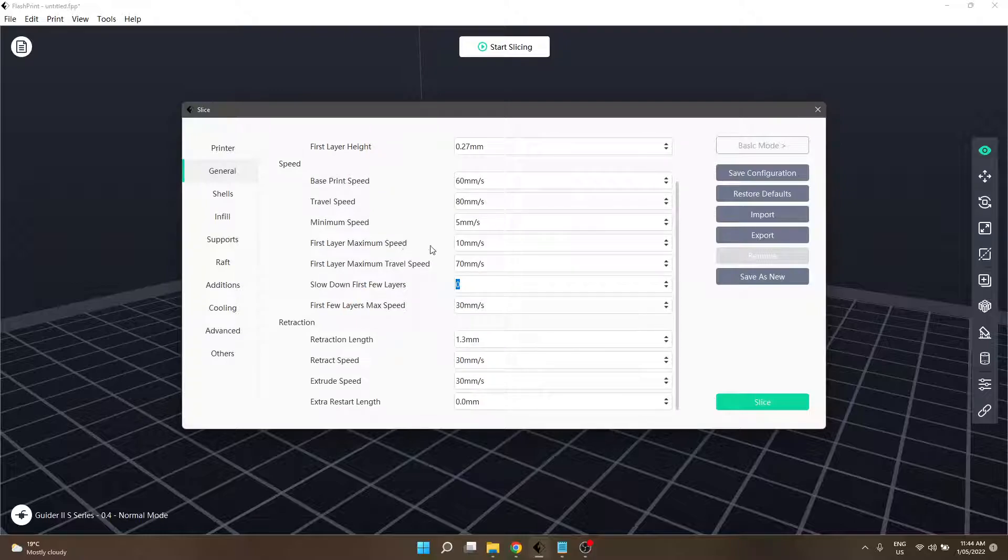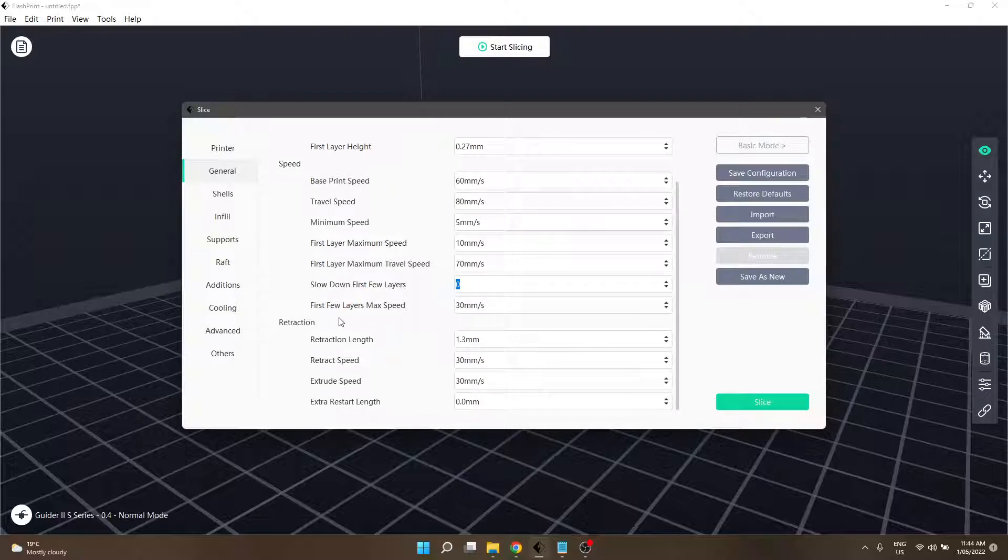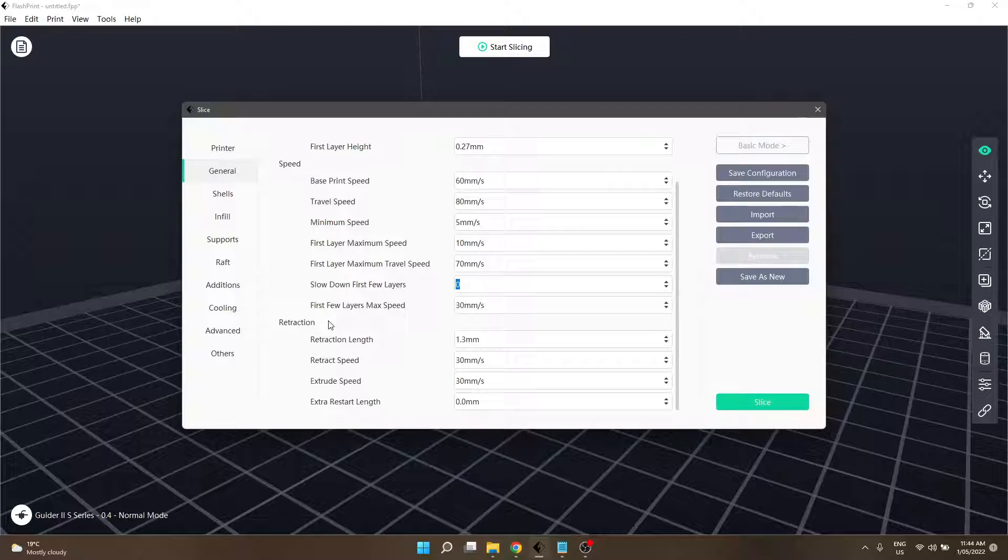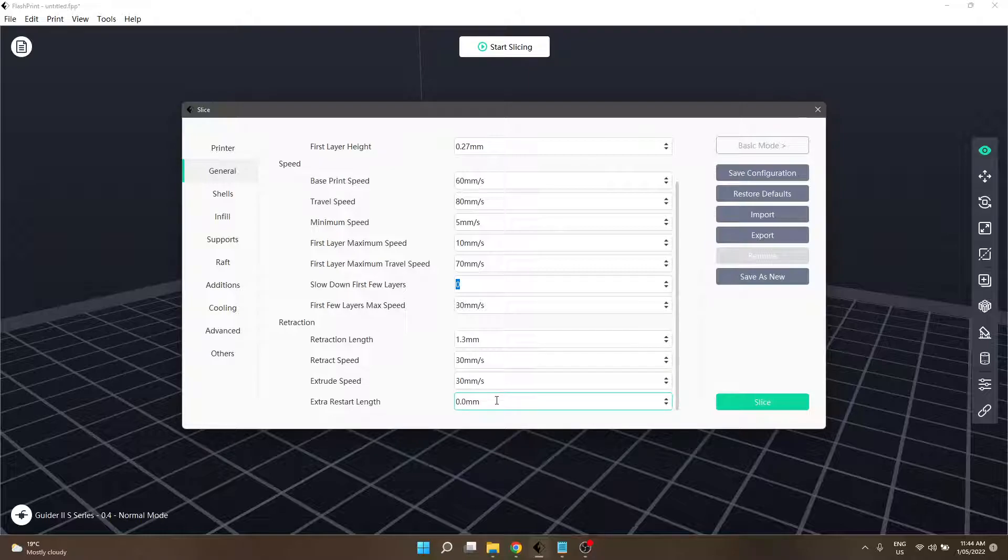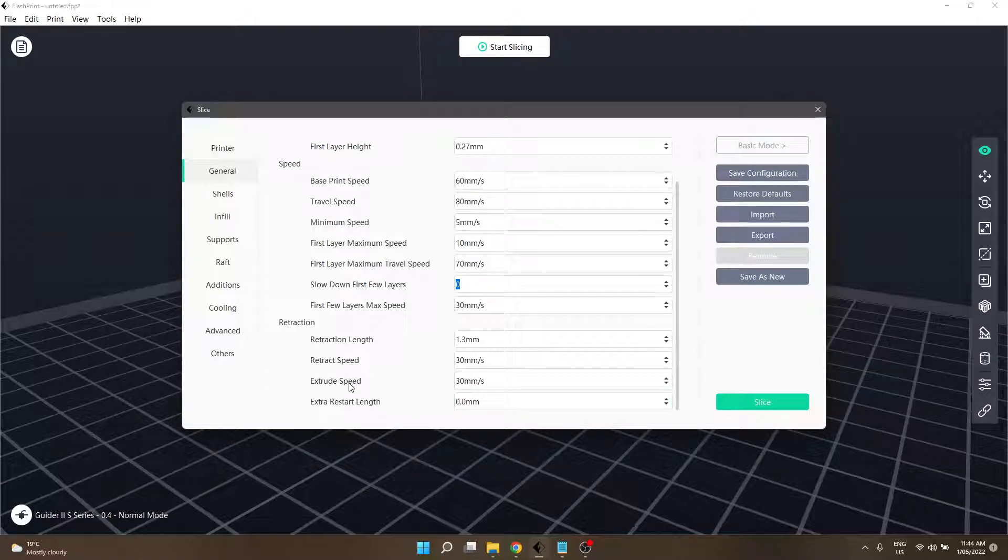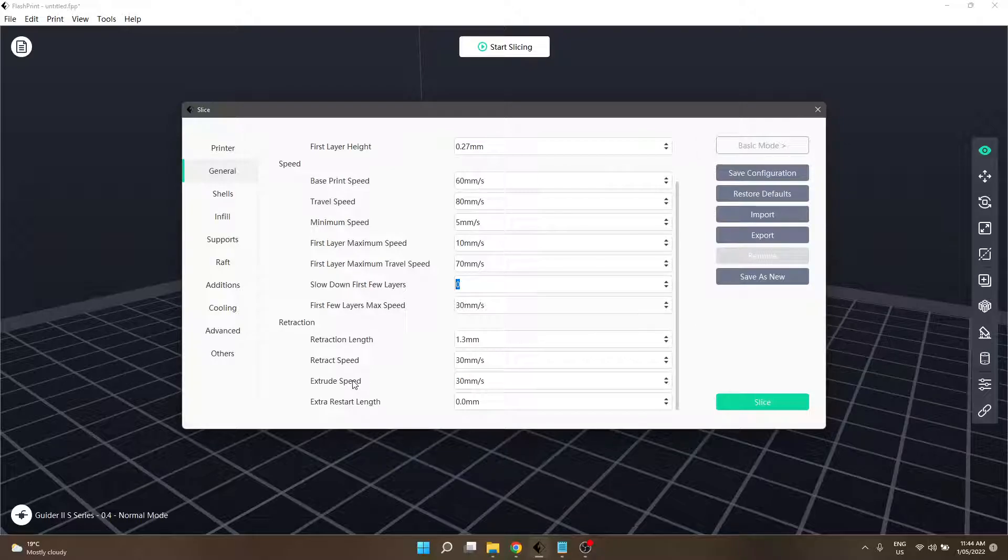The next bit is retraction. Retraction can help with stringing and mess and blobs and all sorts of things. The main things we've got going on here are retraction speed, length, and retraction speed. Extrude speed and extra restart length are actually something that FlashPrint doesn't have a tooltip for and I haven't touched, so I'm not super sure on the exact function of them.